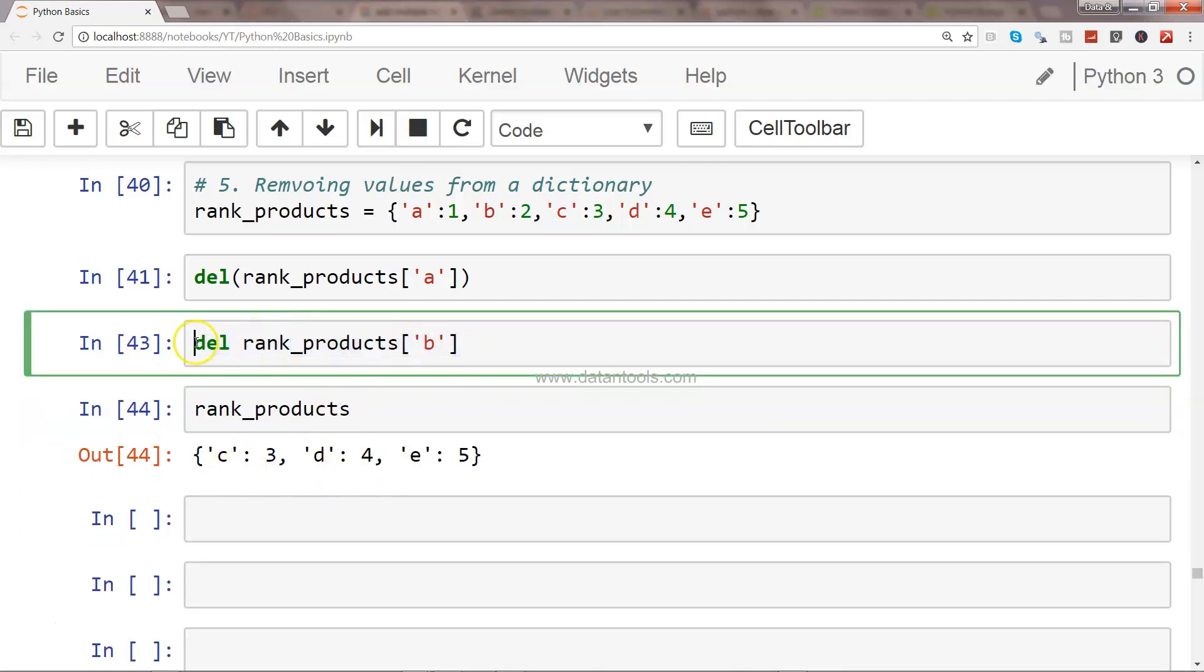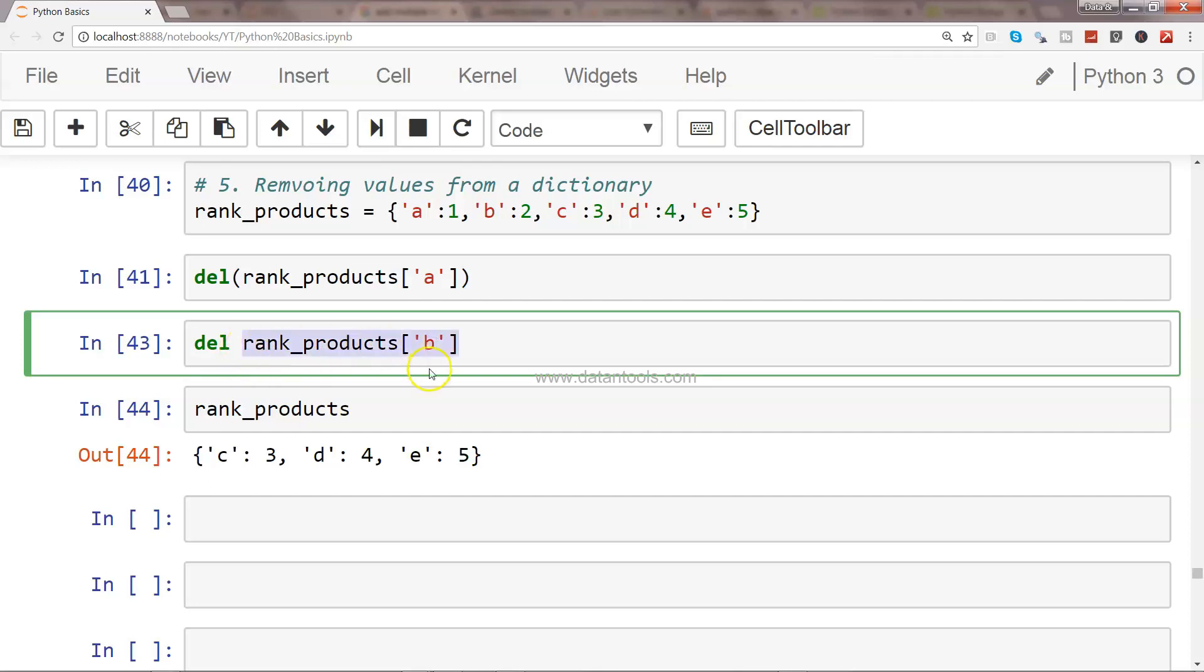What I can even do if I have a requirement that not one element but I have to remove multiple elements. So what I can do is I'll simply copy this. Since B we have already removed, I will go and remove C comma D.